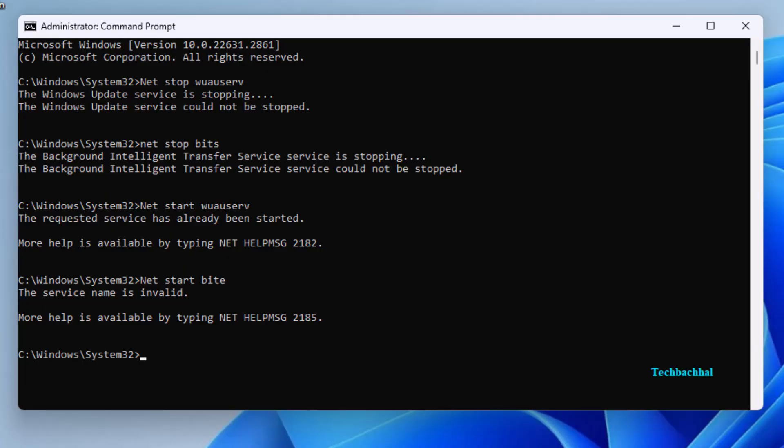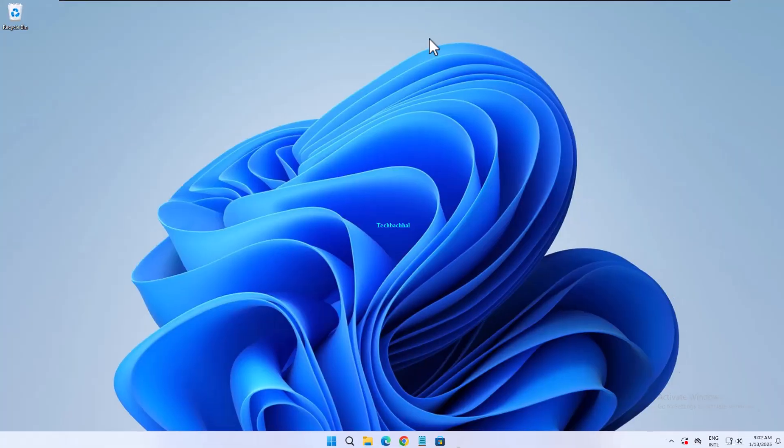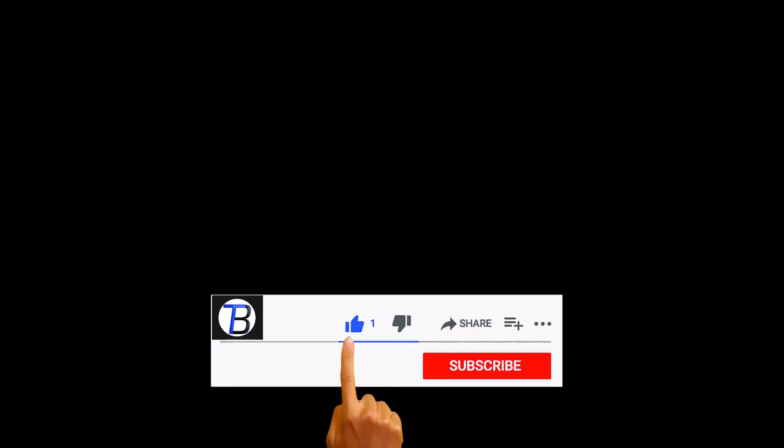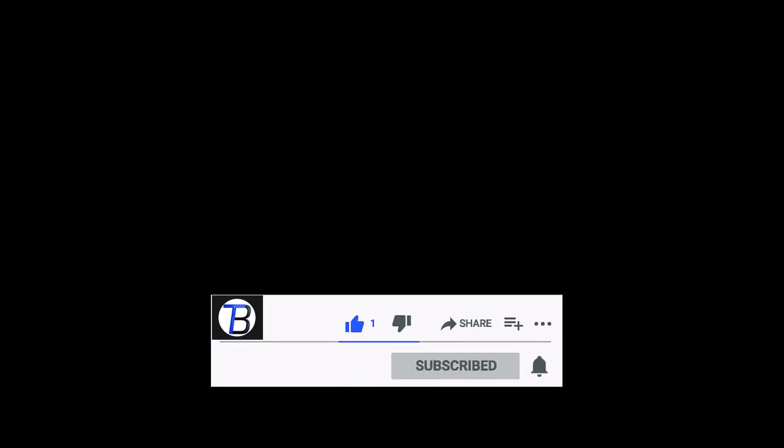That's it. Your Windows Update issue should now be resolved. Don't forget to like, subscribe, and share for more helpful tips. If you found this video helpful, don't forget to like and subscribe for more tech tips. Thanks for watching.